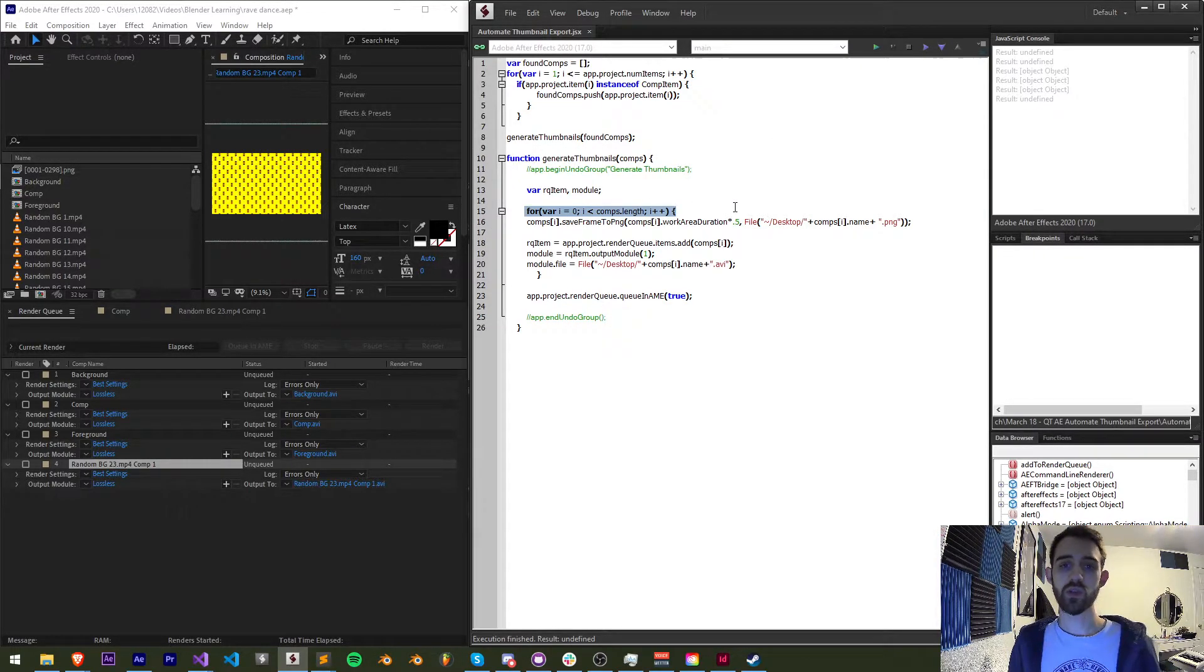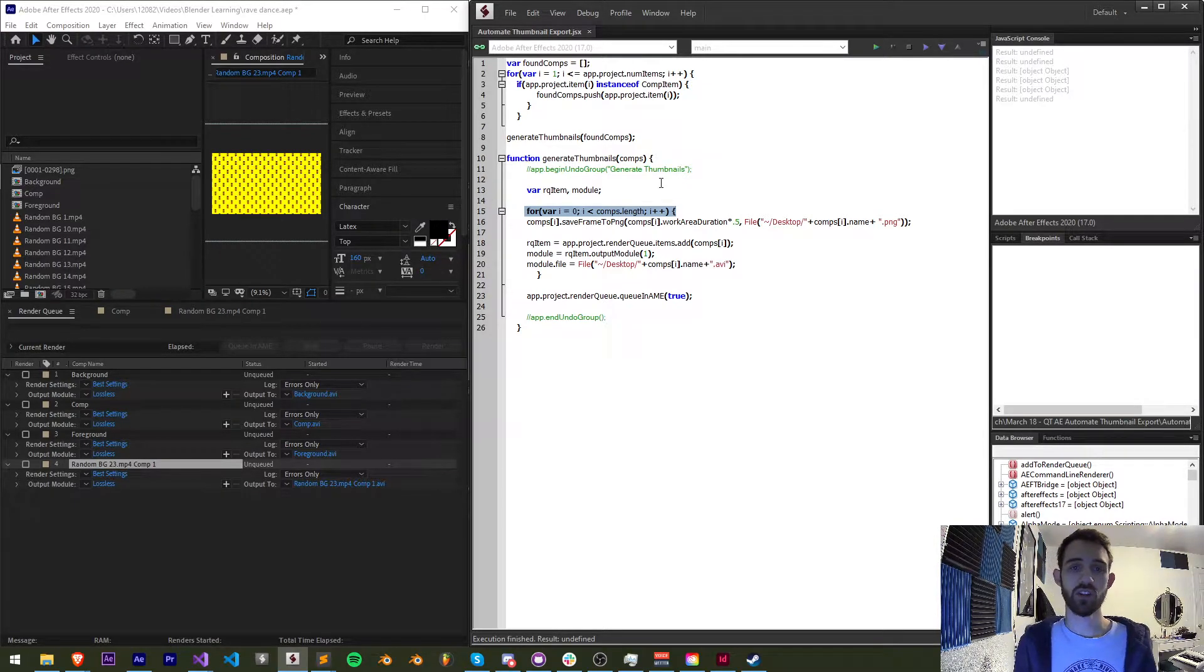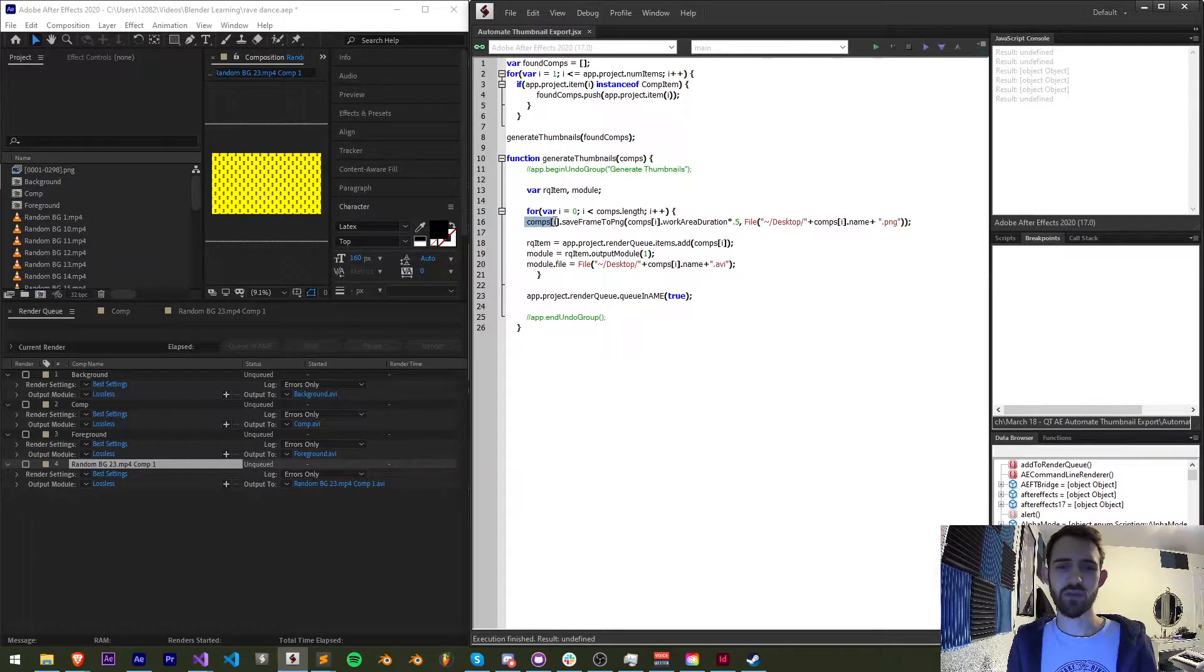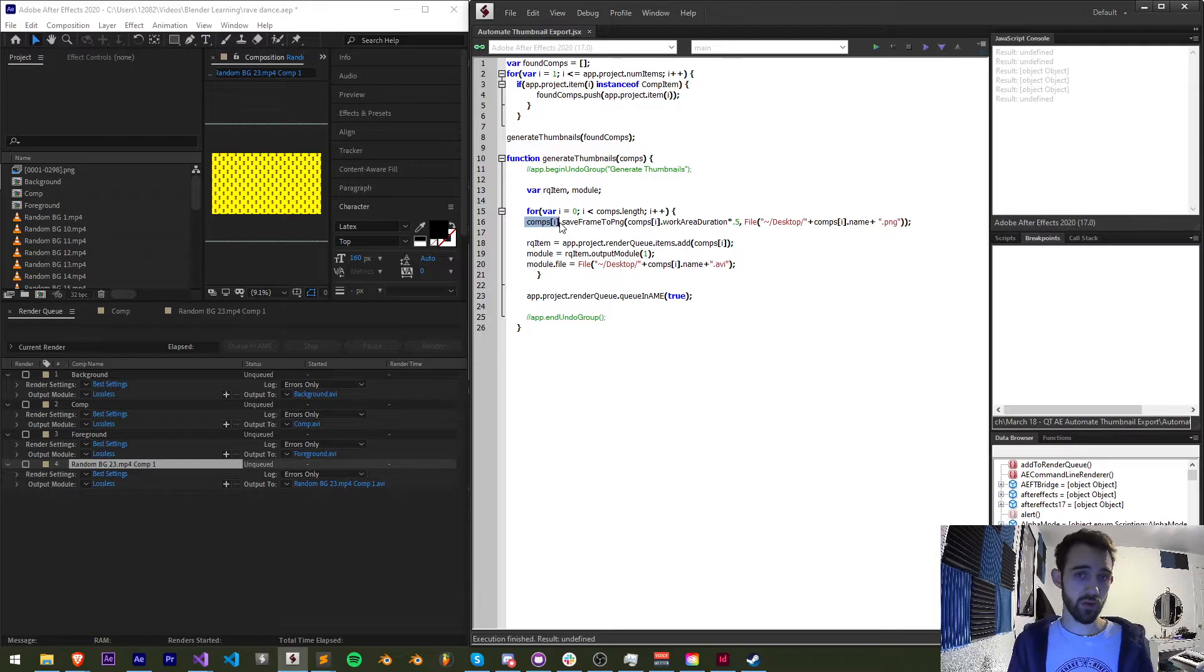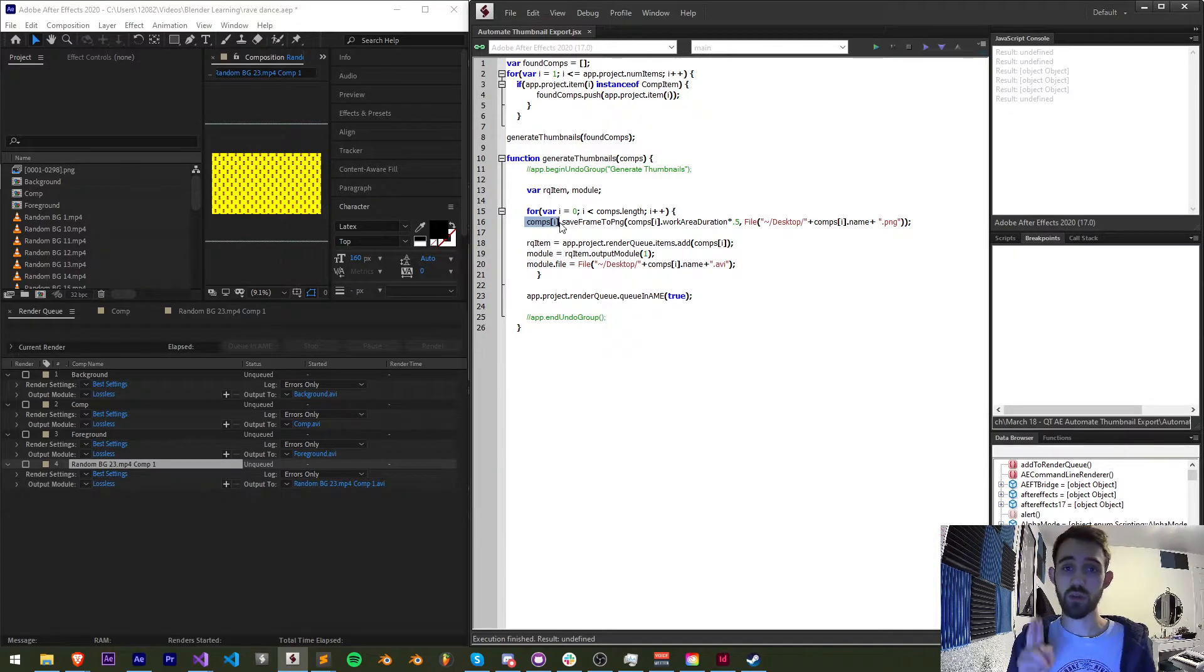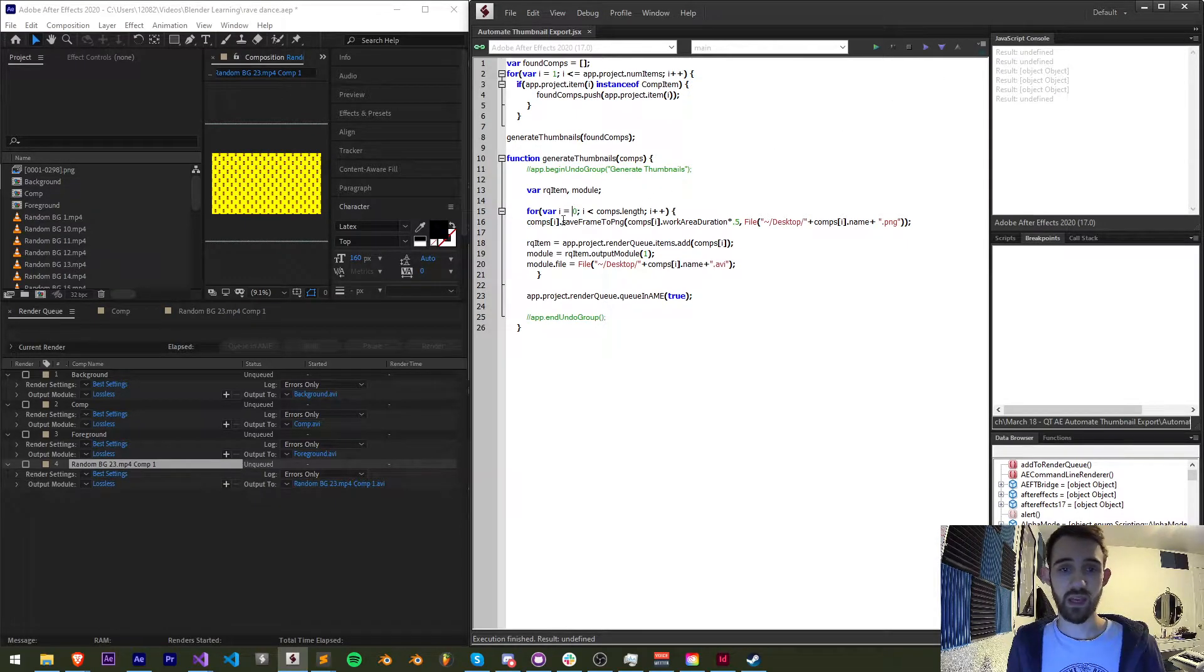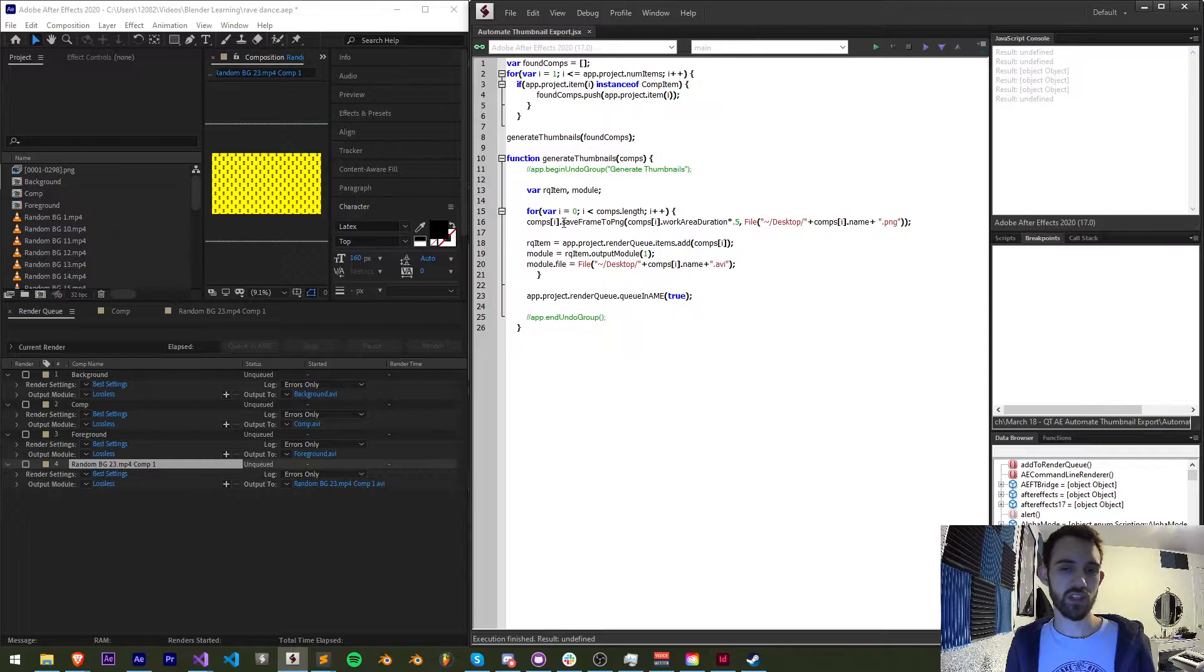So what we do is we loop through all of those compositions that are coming in and basically in this case we have four so it's going to loop through each one of those and for each of those comps we want to do two things again a preview thumbnail that's an image and a preview video.